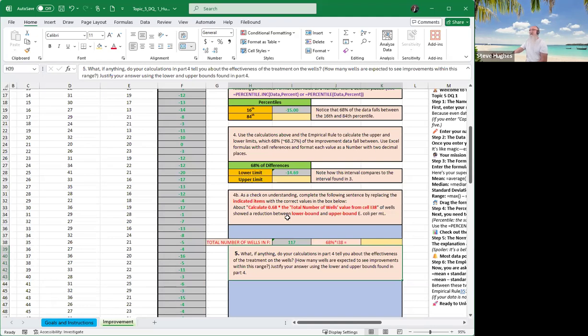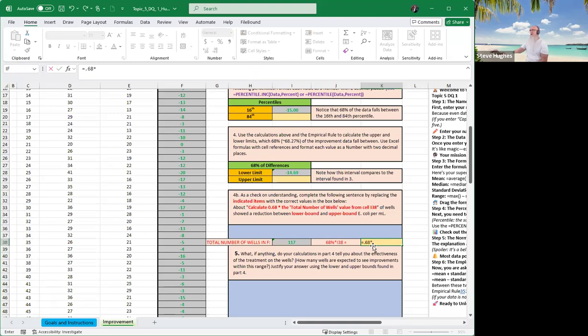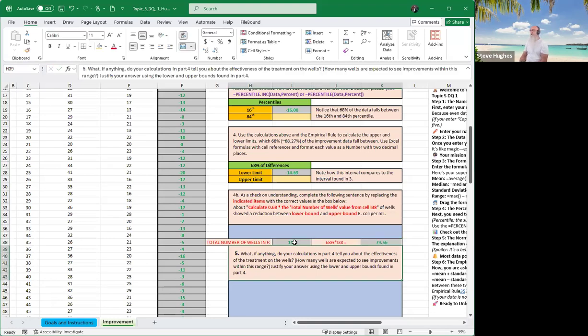Now we want to see how many, that's the about, about how many of the wells showed a reduction between the upper and lower bound. Where's the upper and lower bound? That's right here. The upper and lower limits right there. So we want to find 68% of I38. I38 is the number of wells in column F. So we're going to click on this. We're going to click equals 0.68 times I38. Just click on it. Hit enter. Now you can see that it's about 80.